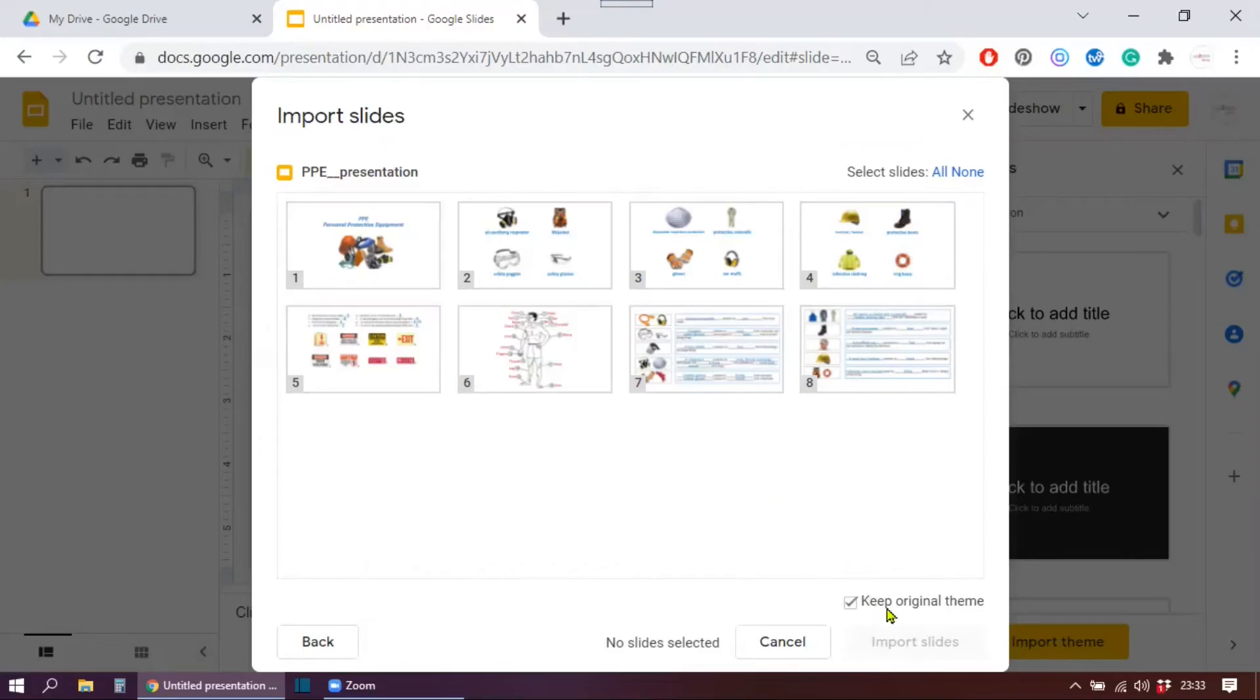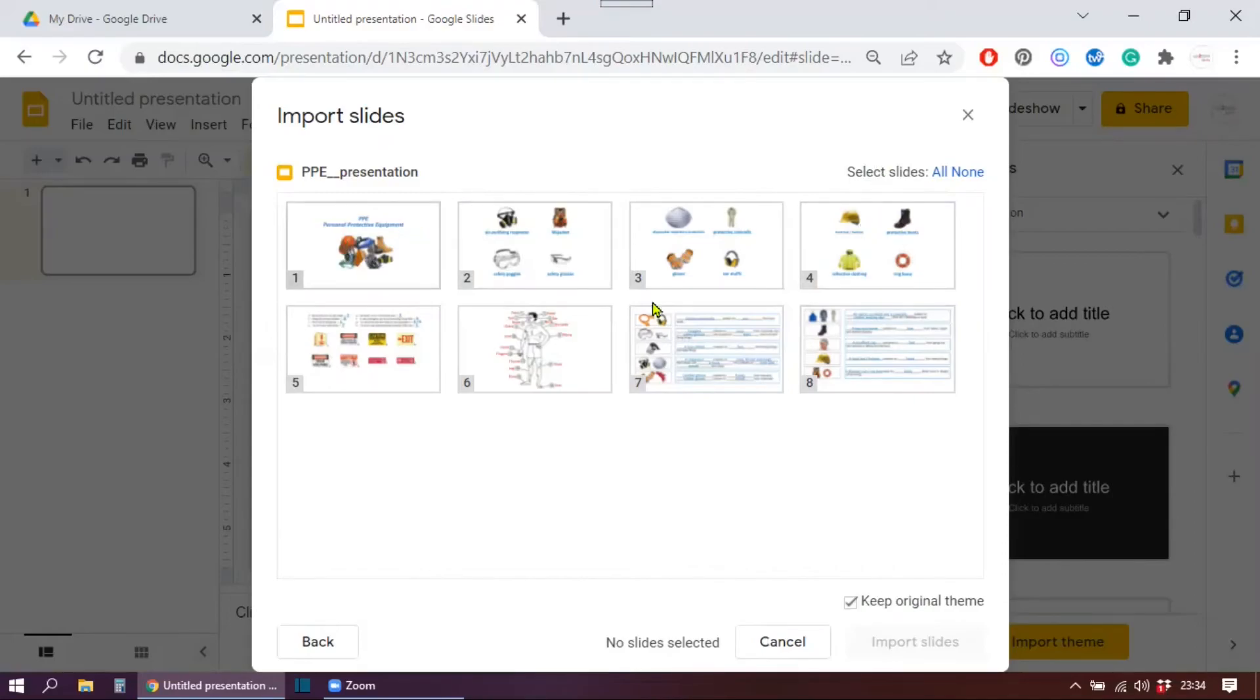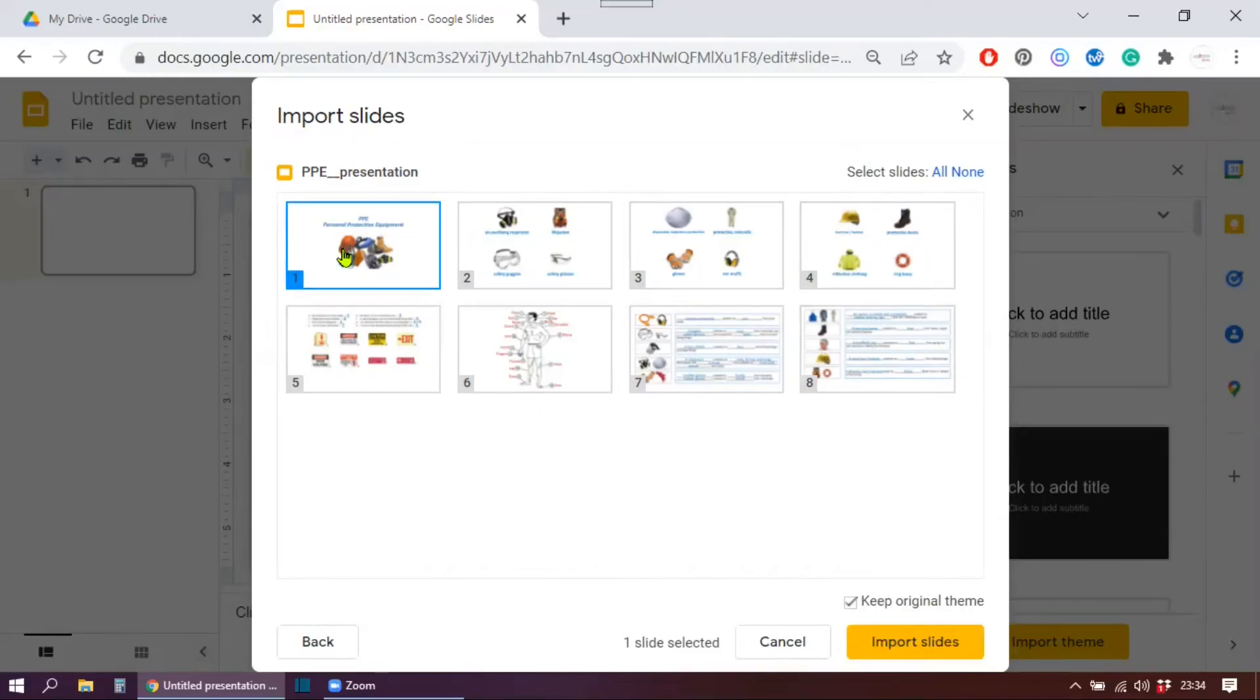Now I have my slides here, and this is where this option is slightly different. Now you can keep the original theme. I don't have any other, so this is one I'm going to keep. Now you have to select the slides you want to import.